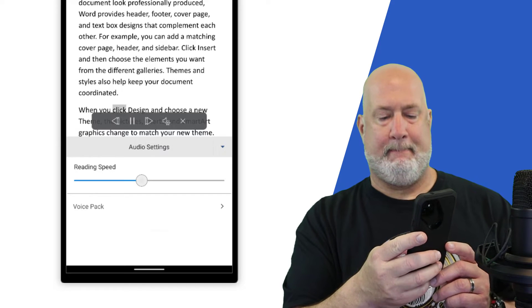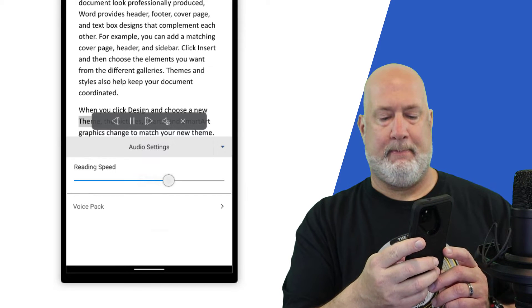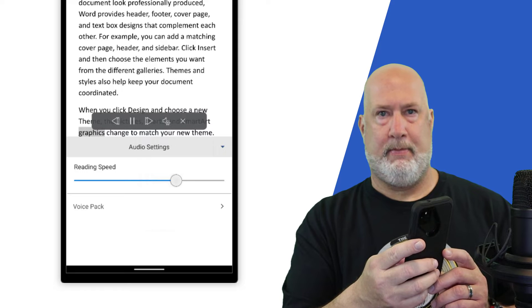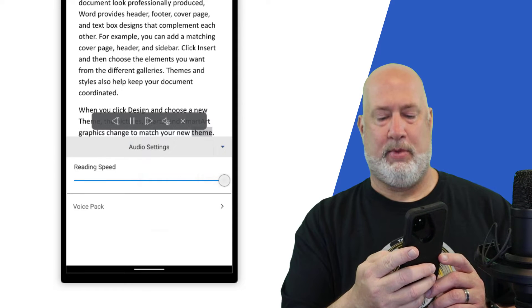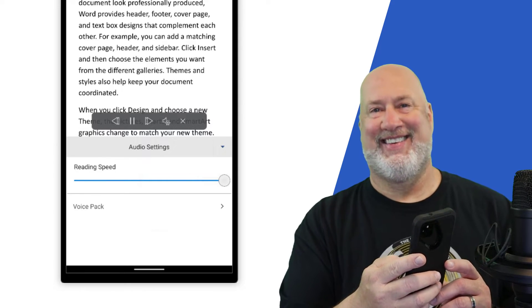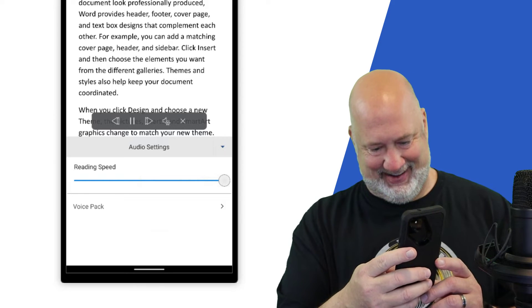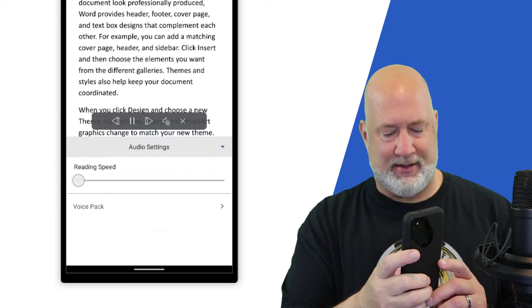When you click design and choose a new theme, the pictures, charts and smart art graphics change to match your new theme. When you apply styles, your headings change to match the new theme. Save time and work with new buttons that show up where you need them.